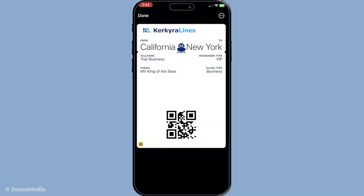Finally, it's time to scan and gain entry. Your ticket will include a QR code or sometimes a barcode. When you arrive at the venue, simply present your iPhone. Hold your device up to the scanner at the entrance and let it read the QR code or barcode. And just like that, you're in. It's worth noting that it's a good idea to have your ticket ready on your phone before you reach the front of the queue to ensure a smooth and quick entry.